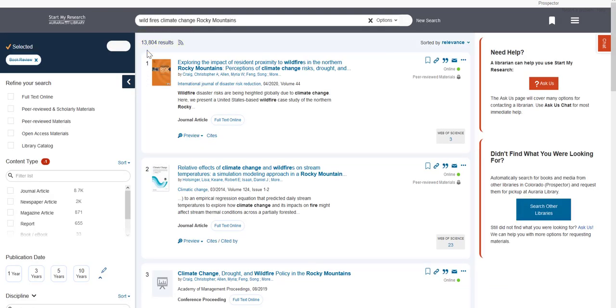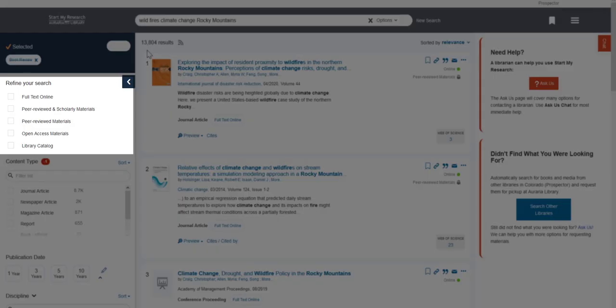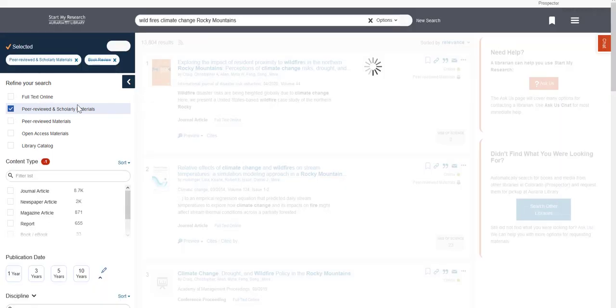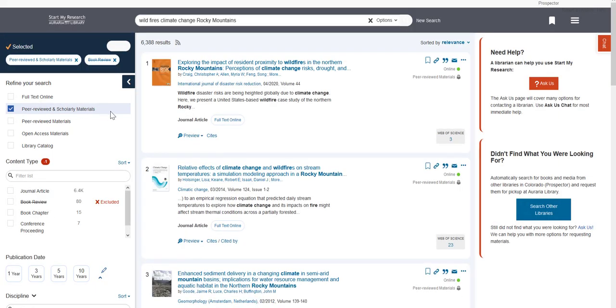Next, use the filters to narrow your results. First, you can click on peer-reviewed and scholarly material under the Refine Your Search filter. This takes out results such as newspapers or magazines that did not come from a scholarly source.